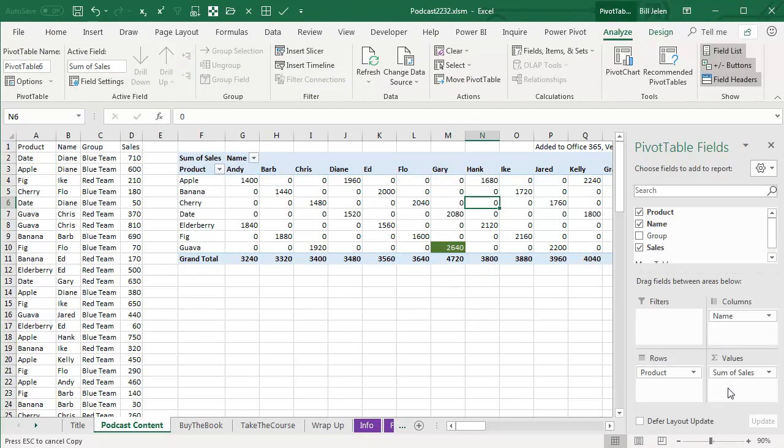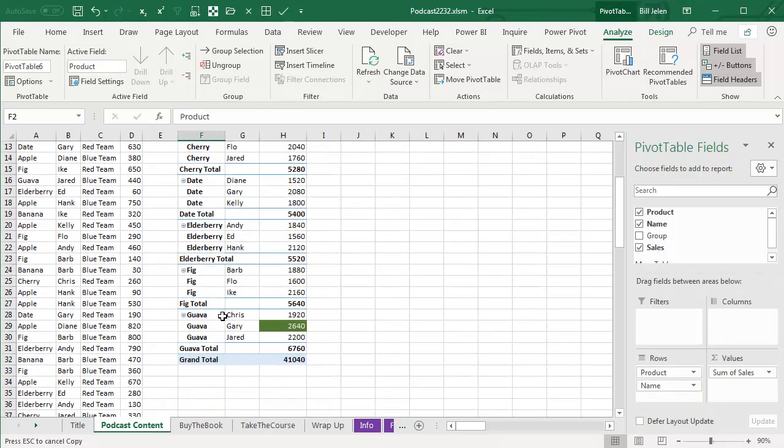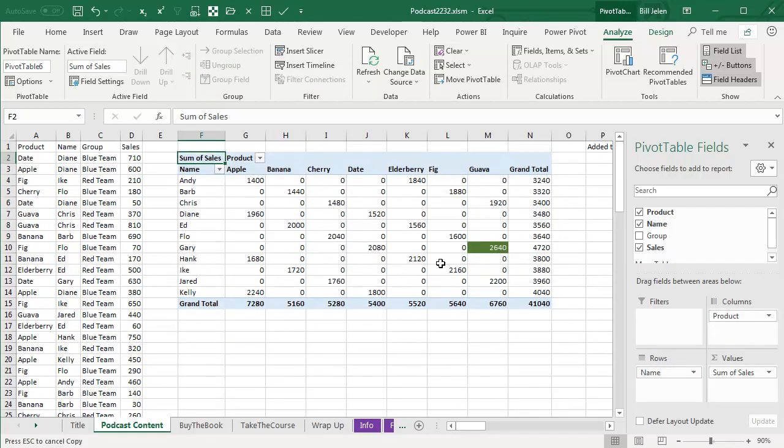Now, let's do some more things. Let's take Name and pivot Name down to the rows area and scroll down and Gary Guava remains formatted. I don't know how they're doing this. Where are they storing this information? We'll take Product and move it back across the top. Gary Guava still remains formatted.